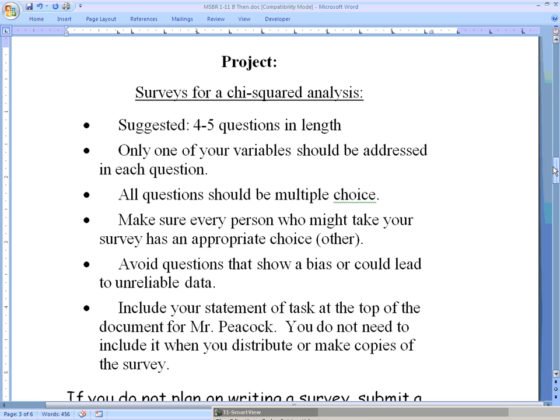For the project we need to gather some data. You can do this any number of ways — you could get data from a source on the internet, research it some other way, or you can actually go out and collect the data yourself. My recommendation, especially if you're doing a chi-squared project, which is what I would recommend for ease, is that we write a survey. That way you know who got the data, where it came from, and you were able to control some of the situations involved.